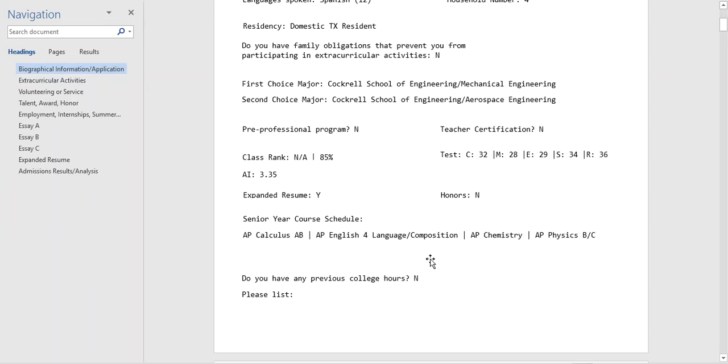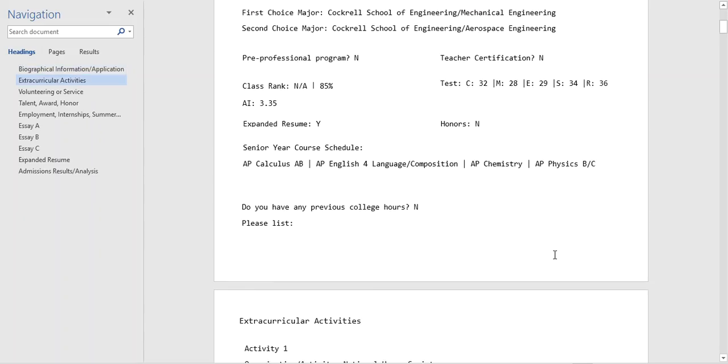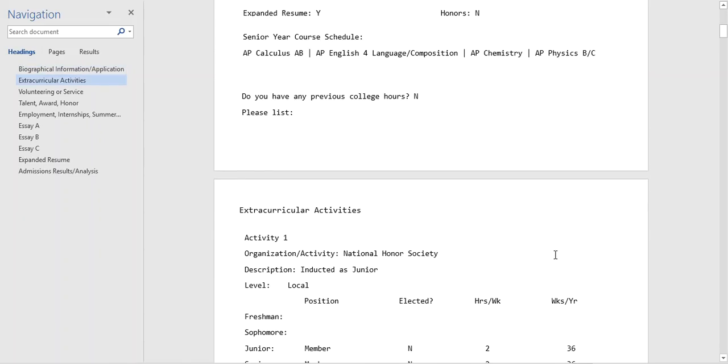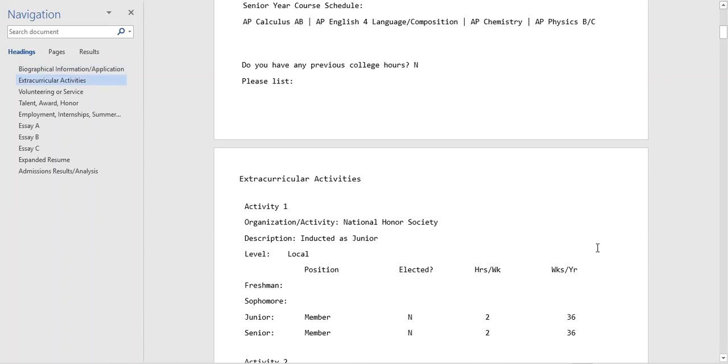Reviewers also note the senior year course schedules. This is a student who's definitely not slacking off their senior year. They're taking advanced calculus and they're taking not one but two advanced science courses. As an engineering applicant it's really great that they're continuing their preparation for college.